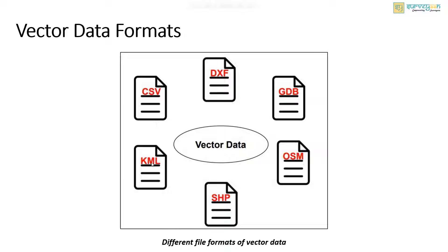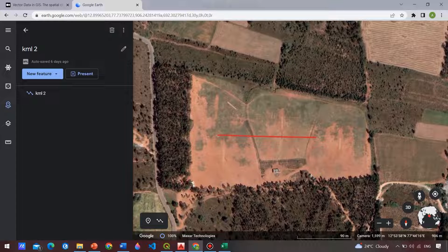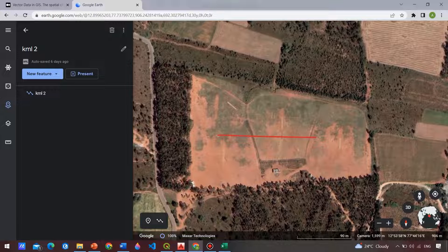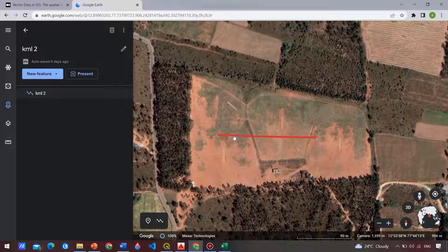The next one is the KML. It is a standard format for sharing geographic data and visualizing in 3D earth browsers like the Google Earth. Now I will open the Google Earth and show you how a KML file looks like. And here you can see this is a KML file and here this is discrete data and contains location information.